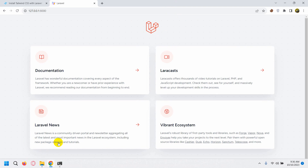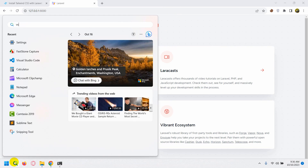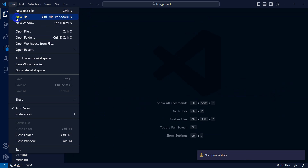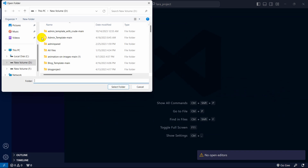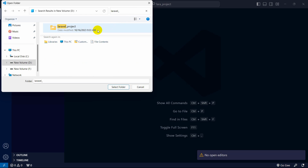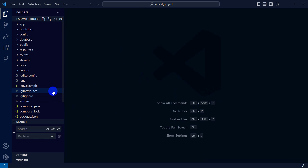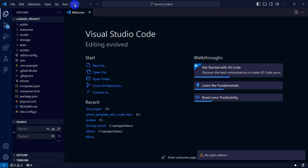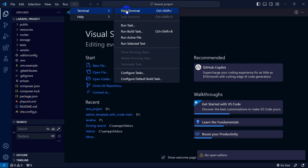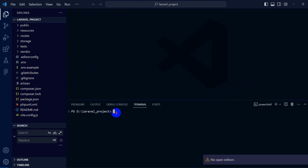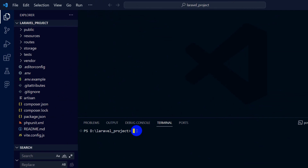Let's go and open our project using Visual Studio Code. Click File, then Open Folder — my project was 'laravel_project'. Open the folder. Now let's open a terminal: click Terminal, then New Terminal.